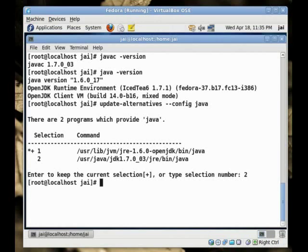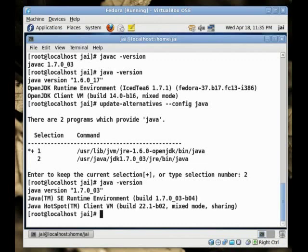Now it has changed. Let's see what version of Java we have now. And now we have the 1.7 version.